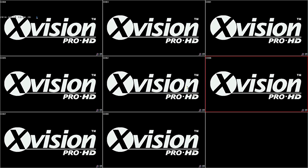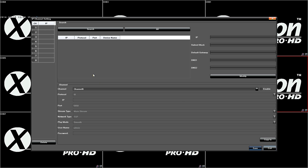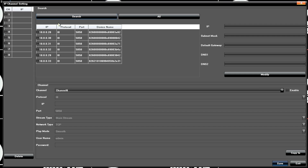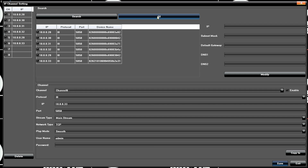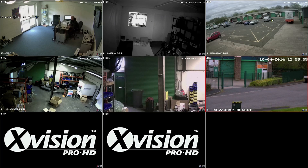To add cameras manually, right-click and go to IP Camera Setting, then Manual, and hit the Search button. Once the search is finished you've got your list of cameras. You can select which ones you want in the order you want, or just go to All and it'll add them in that order. Then hit Save, and there we go — your cameras are back online.